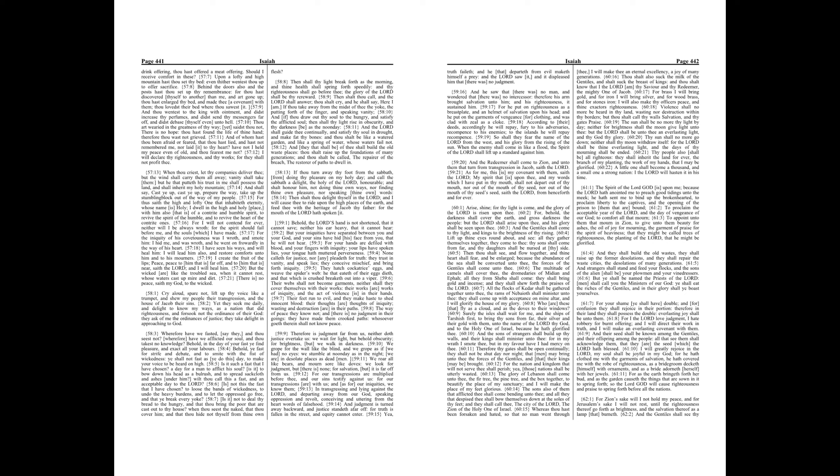Then thou shalt see, and flow together, and thine heart shall fear, and be enlarged, because the abundance of the sea shall be converted unto thee. The forces of the Gentiles shall come unto thee.